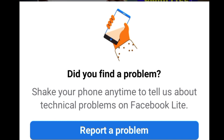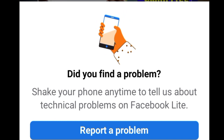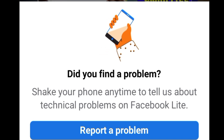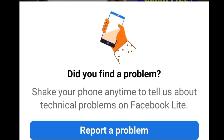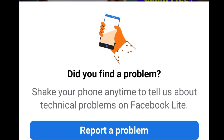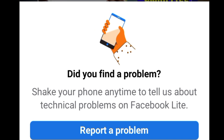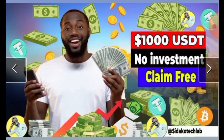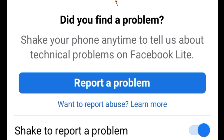It says shake your phone and then tell us about your technical problems on Facebook. So it is no more the old way where you need to go to your settings and then go to 'Report a Problem.' This time around you just have to shake to report a problem. Just shake your phone and you get this pop-up.